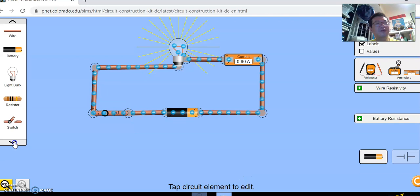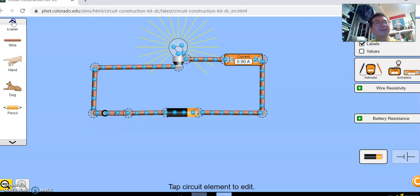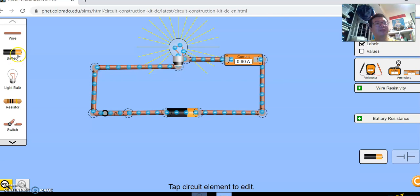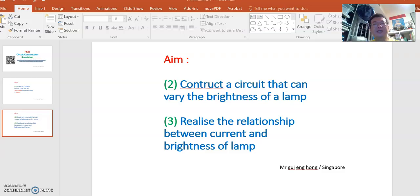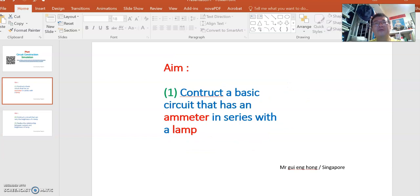You can also explore other things, paper clip, on the left hand side. But today we will only use light bulb, battery, wire, resistor, and switch. So with this circuit we have fulfilled the first aim, which is to construct a basic circuit that has an ammeter in series with a lamp.